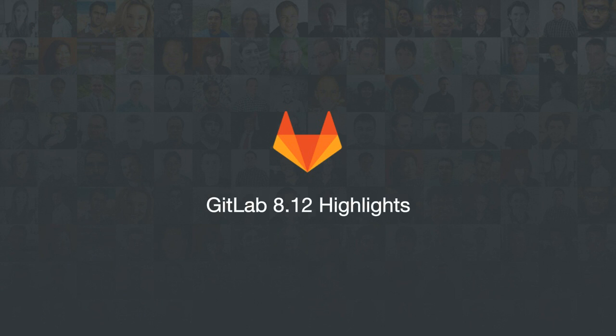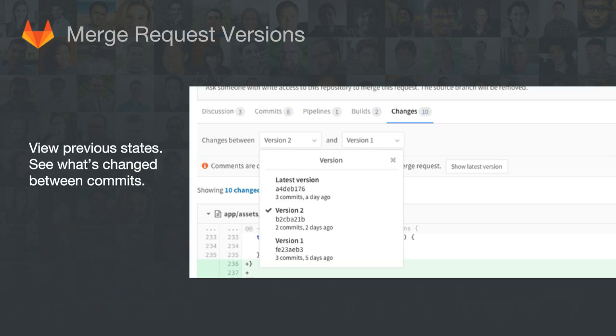Let's take a look at some highlights from our 8.12 release. We are very happy to have launched merge request versions, a highly requested feature. When you are pushing more than a single commit to a merge request, it can be hard to view what changed between versions and the target branch. Now, every time you push a commit to a merge request, a new version is created — you can view previous states, compare a previous commit to the target branch, or compare between versions showing what changed between certain commits.